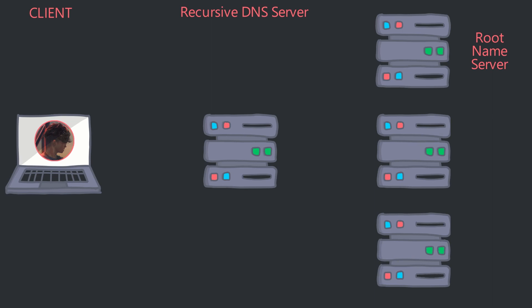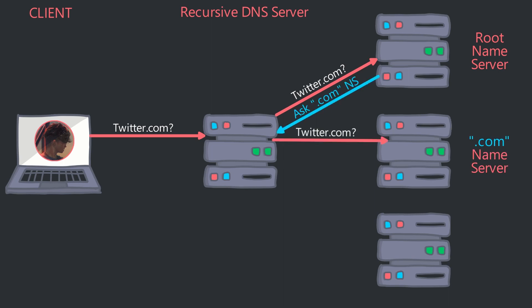The Recursive DNS server consults the root name server, which doesn't have a record of the IP domain pair, also known as an A record. As such, the root name server refers the Recursive DNS server to ask the TLD or top-level domain name server if that knows the IP of twitter.com.